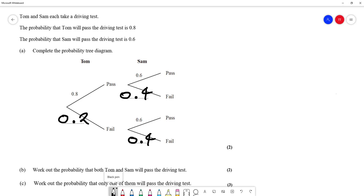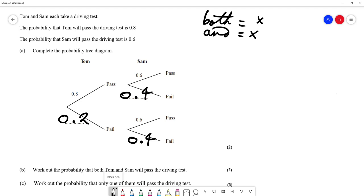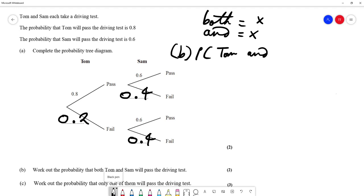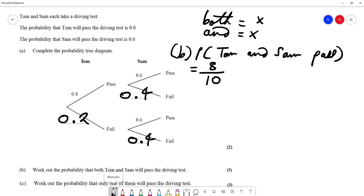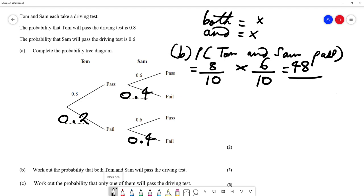For part B, work out the probability that both Tom and Sam will pass the driving test. Key word in probability: 'both' means multiply, and the word 'AND' also means multiply. So the probability that Tom passes is 0.8 AND the probability that Sam passes is 0.6. We do 8 times 6 which is 48, and 10 times 10 is 100, so we get 48 out of 100.